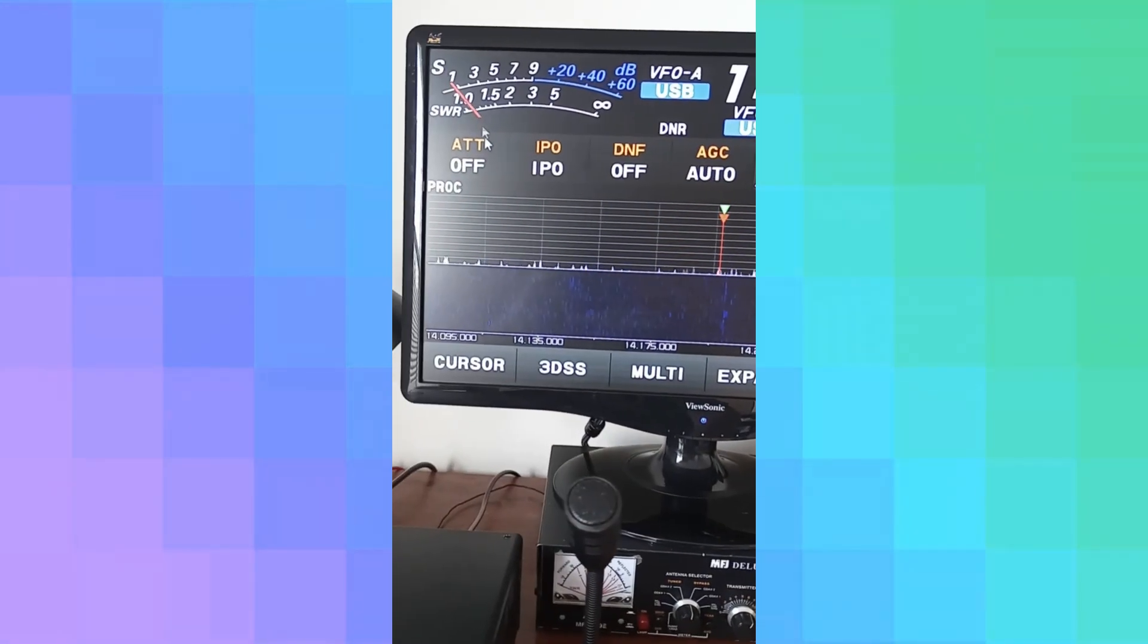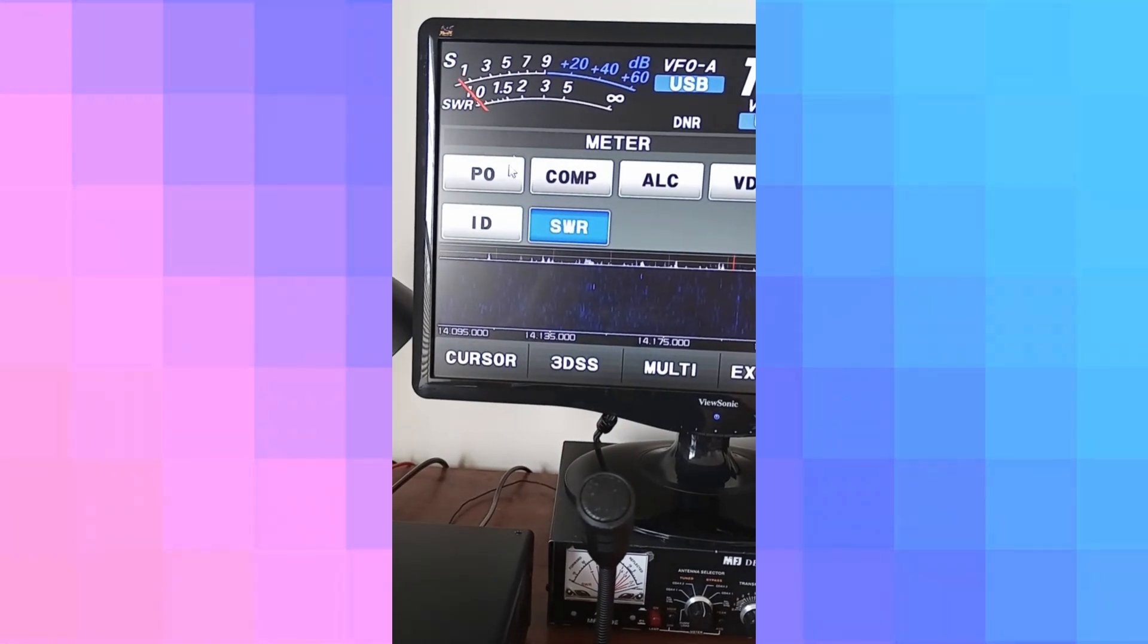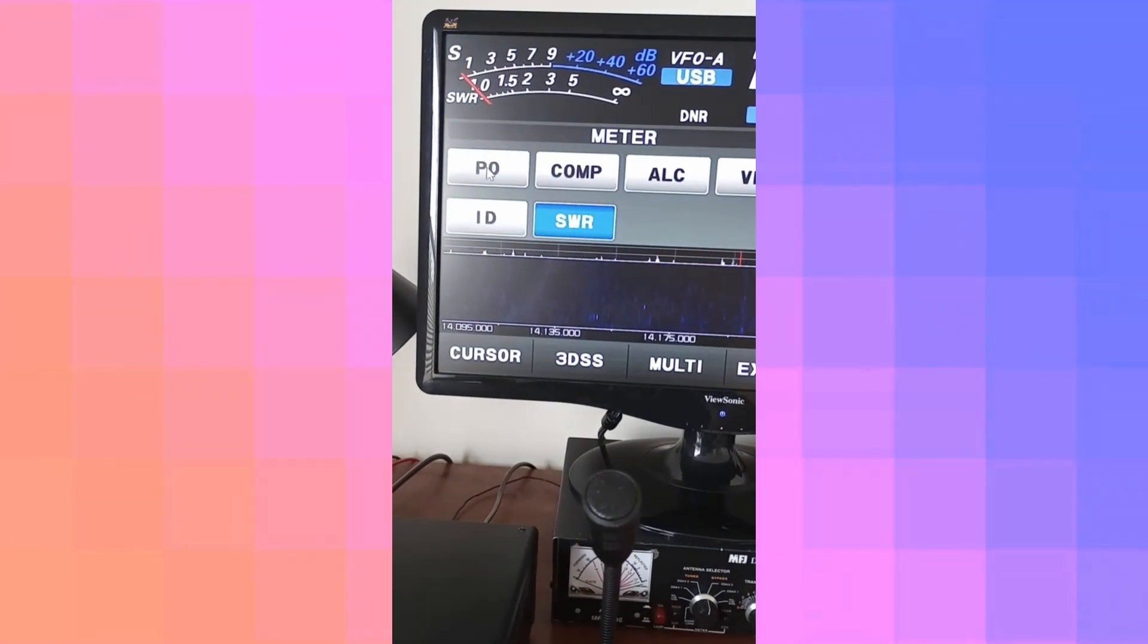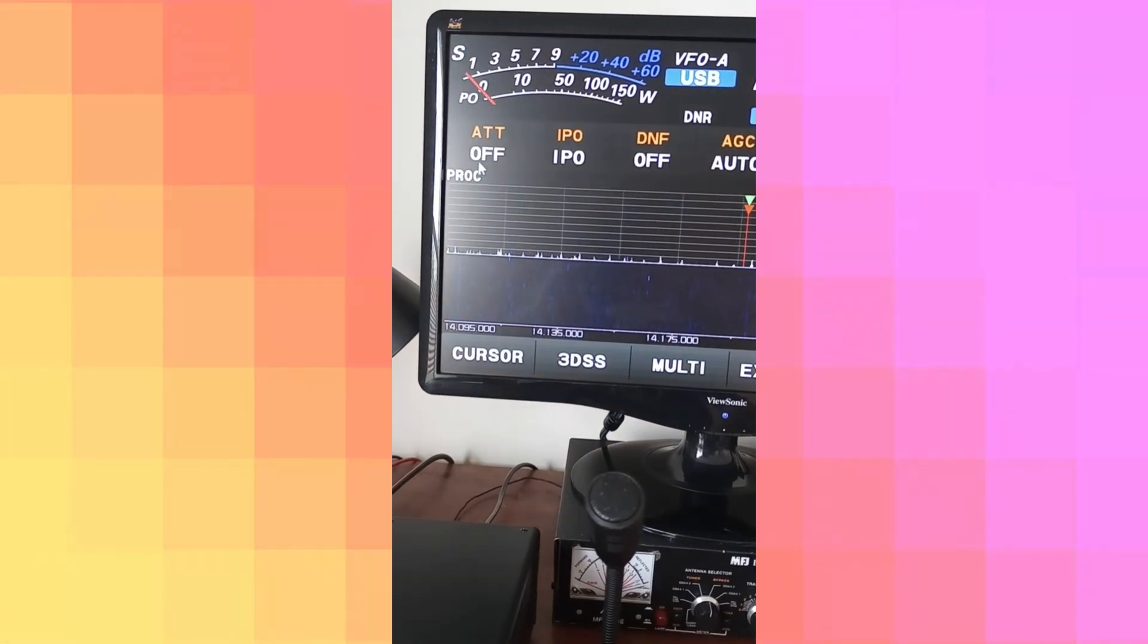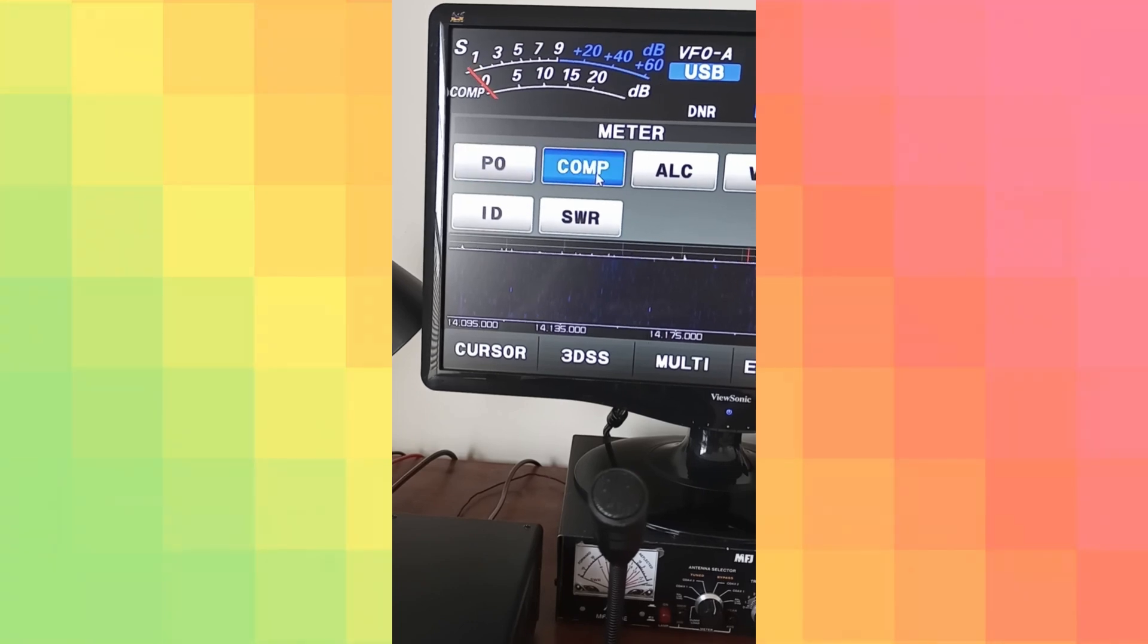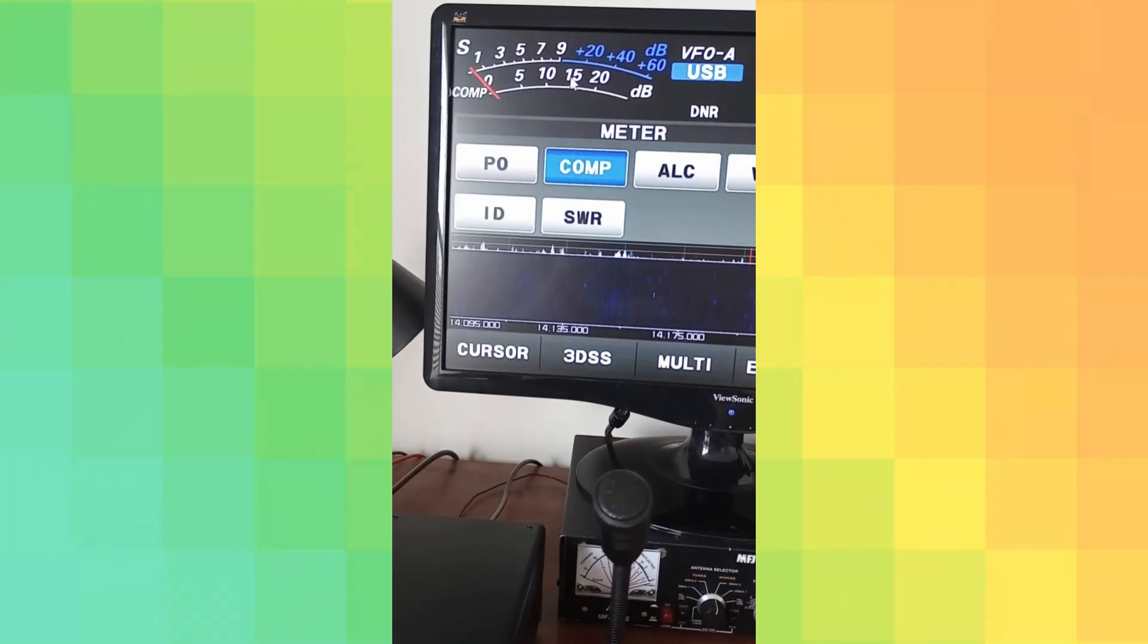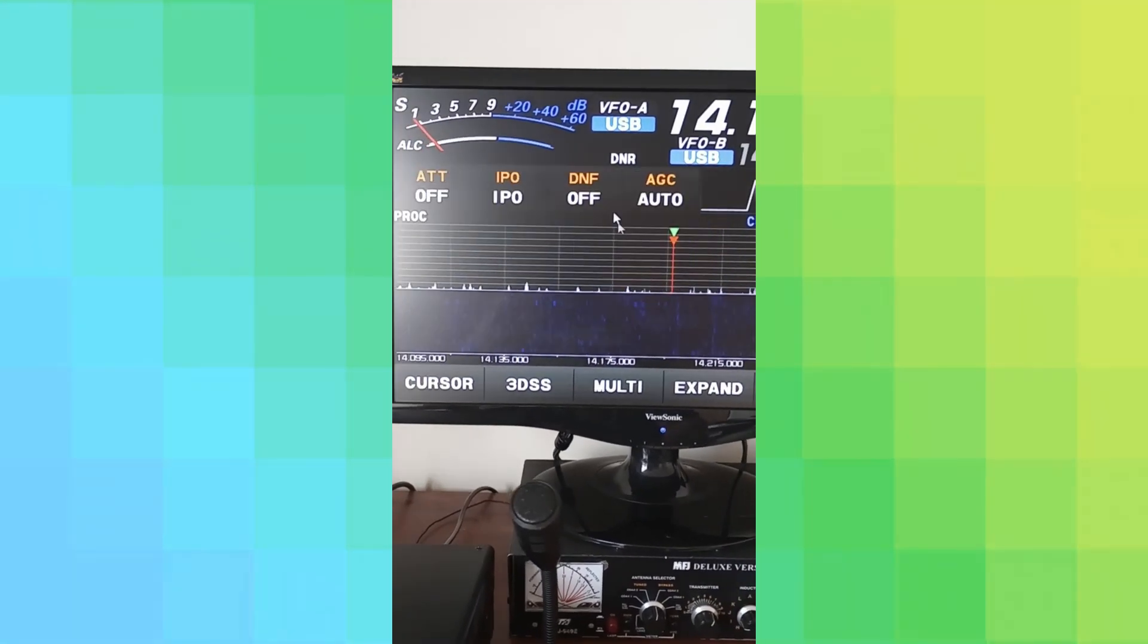Okay, there's some other things that I like. So here you can read your SWR. If you want your power output, that will show the power output. This will show compression, this will read ALC, and so on.